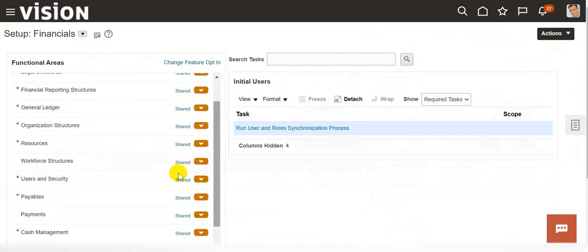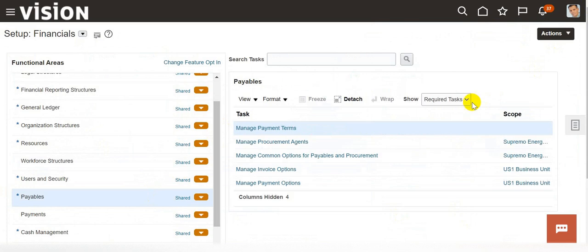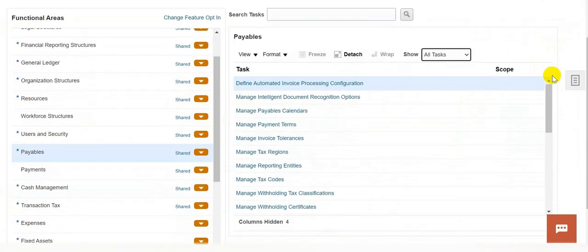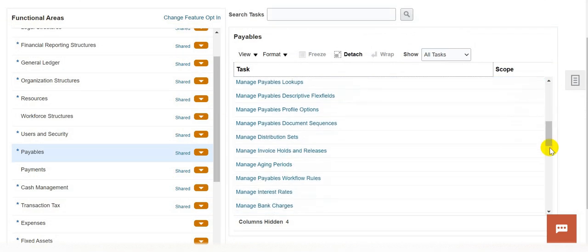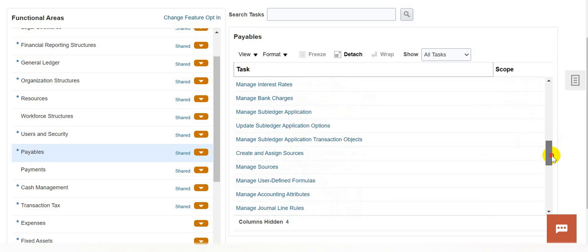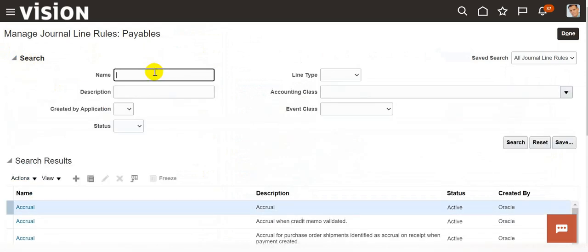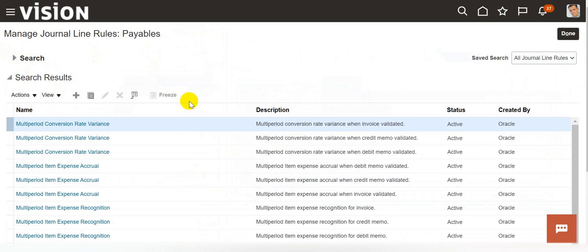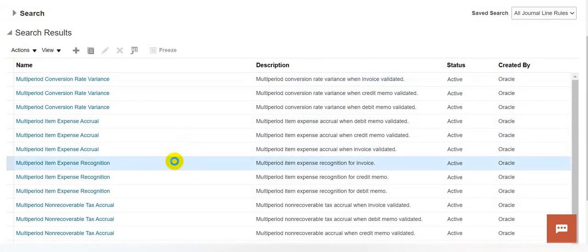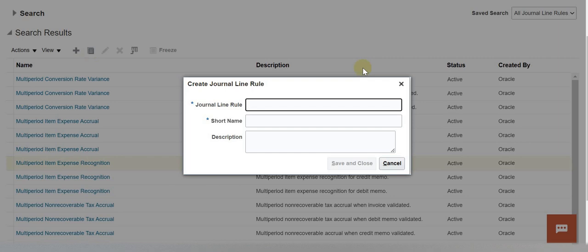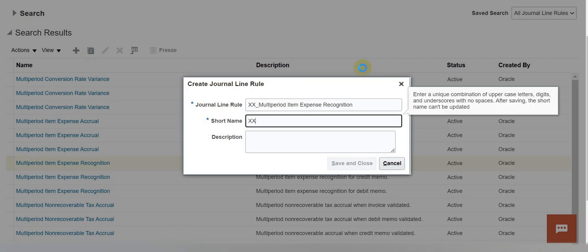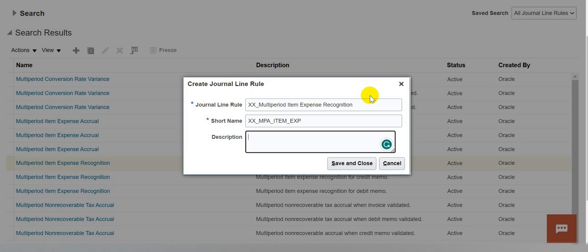Here, click on the Payables option. Change this option to all tasks. Scroll down to the manage journal line rule section and search for multi-period item expense recognition. This is the one — multi-period item expense recognition. Click on duplicate. Give it a name, enter the short name, then click on save and close.